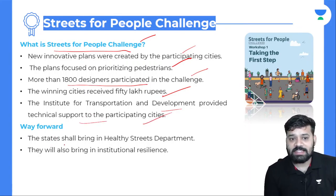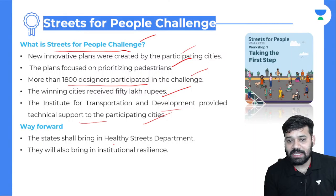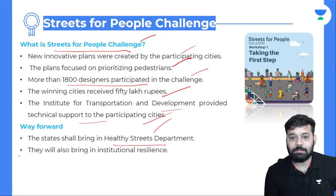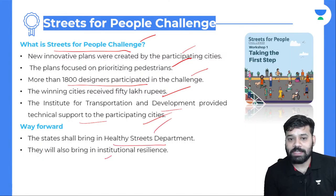The way forward: states shall bring in healthy street departments and institutional residence.